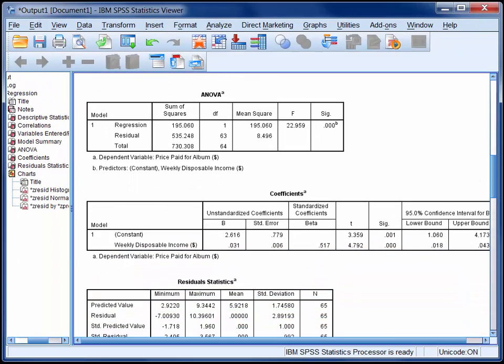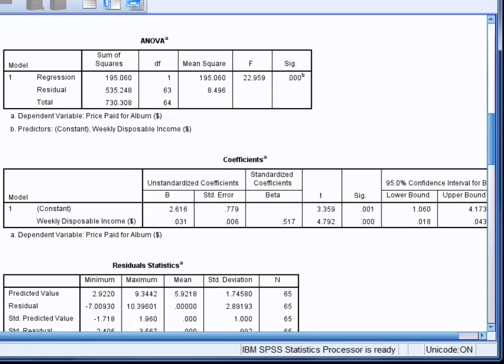In the coefficients table, there are quite a few figures. The constant is 2.616 — this is the value that we would predict for the criterion, price paid, when the predictor disposable income is zero. You should be wary about interpreting this value if you haven't sampled around zero, and everybody in our sample had at least $10 of disposable income each week. The unstandardised regression coefficient, or B, for disposable income is 0.031. For each unit or dollar increase in weekly disposable income, we would predict a corresponding 0.031 dollar, or 3.1 cent, increase in the price a customer is willing to pay for the album. The corresponding t-test tells us that this regression coefficient departs significantly from zero — in other words, it's a significant predictor with predictive utility.